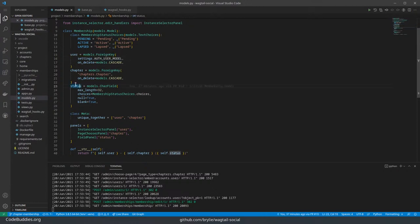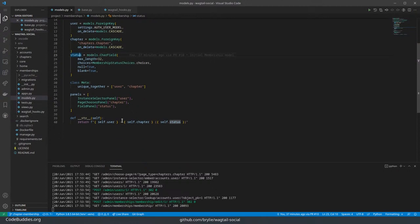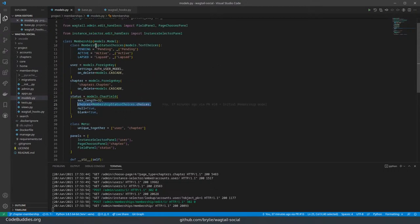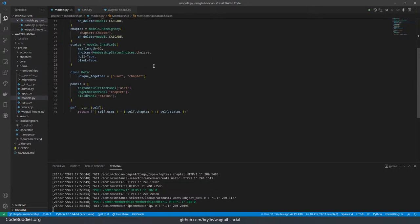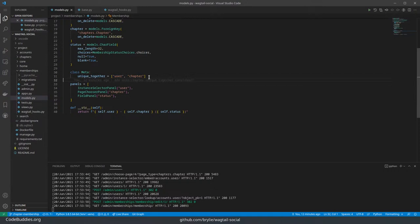We've got a status field that uses those choices defined above, text choices. And our meta field defines that a user and chapter should be unique together. So a user can't have two memberships in a chapter. We can come back to this if there's going to be the possibility of having time bound memberships, where you want to keep track that this person was a member in 2019 and then 2021. But for now, one user, one chapter, unique together.